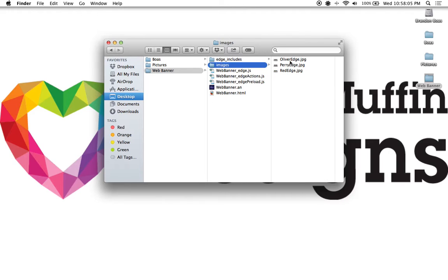This will ensure you won't have any missing links, and it's also a great practice to keep up whether you're a web designer or working in Edge Animate.